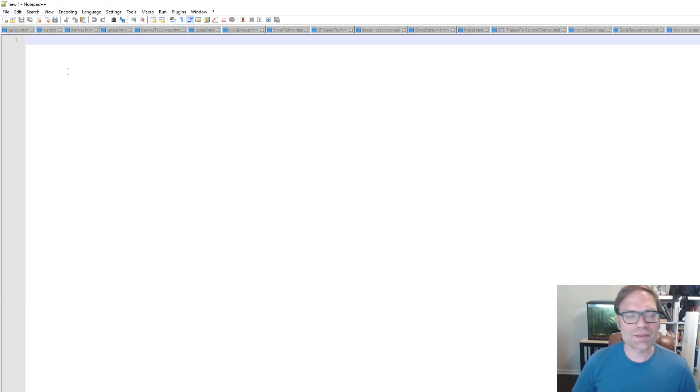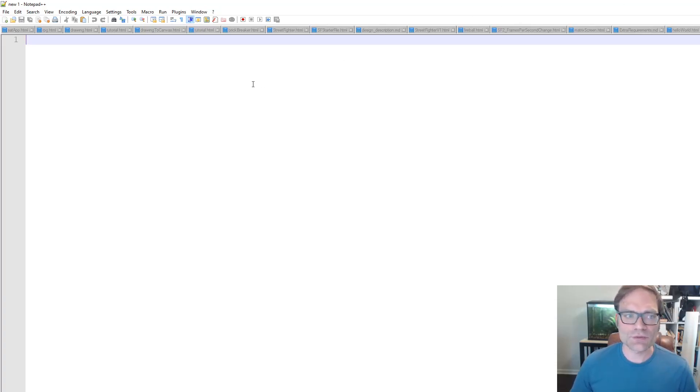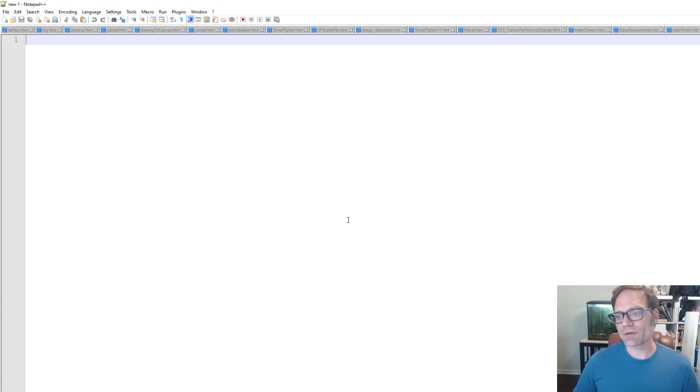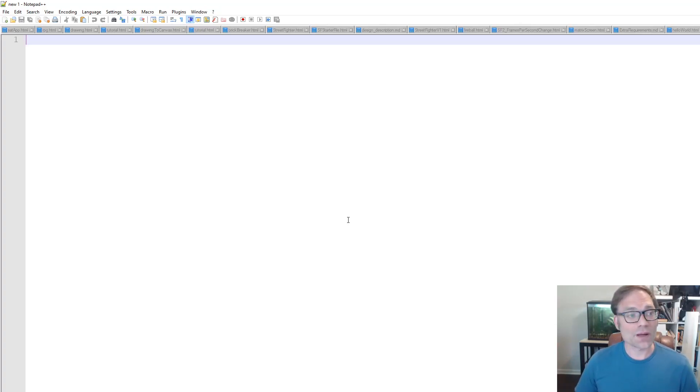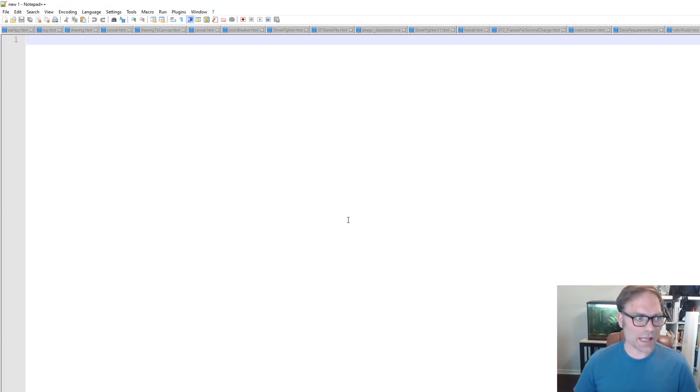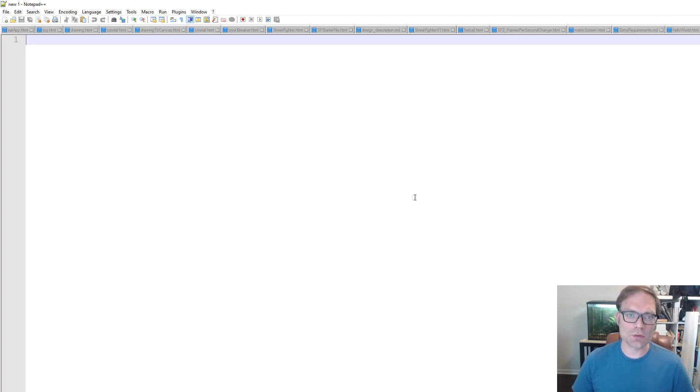In the next video, we're going to take this blank screen and create our very first program in JavaScript. We're going to output Hello World in three different ways.